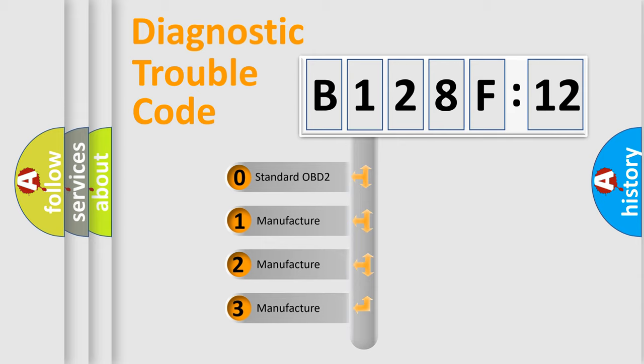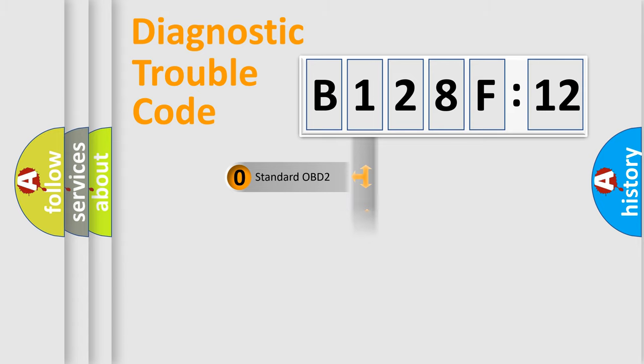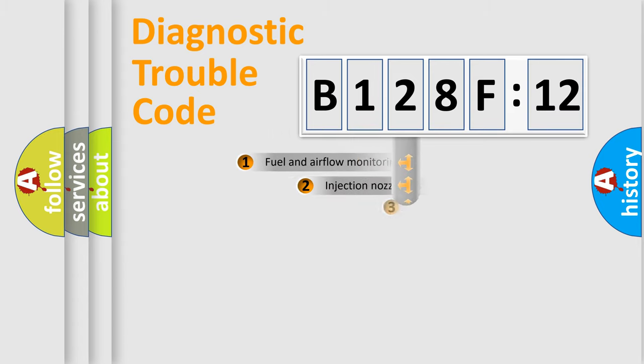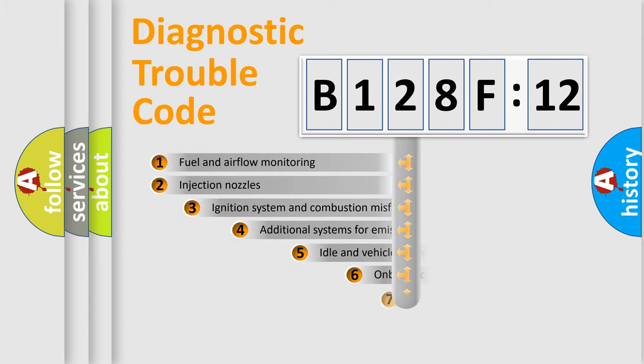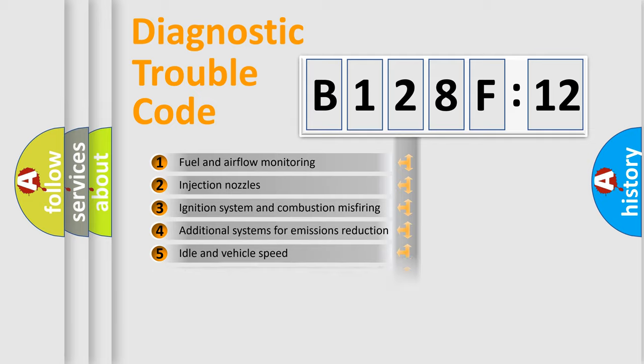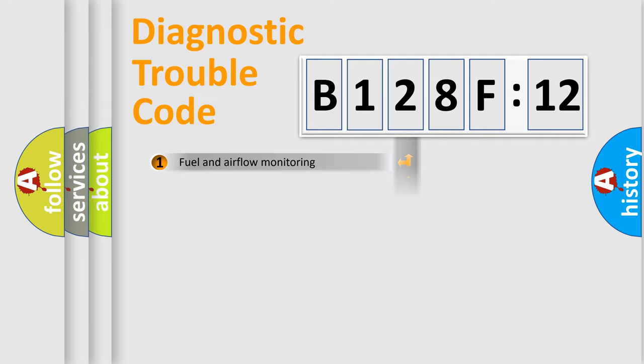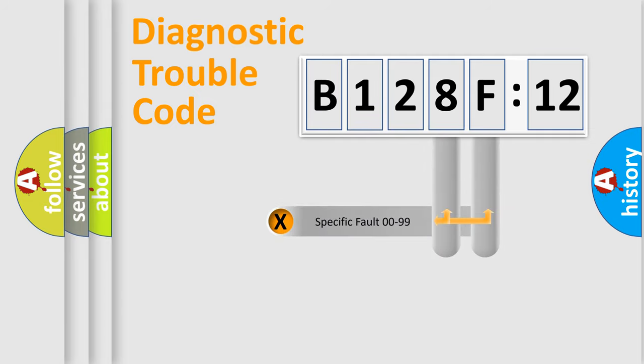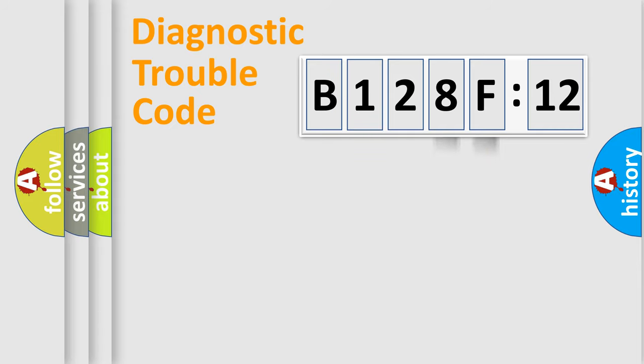If the second character is expressed as zero, it is a standardized error. In the case of numbers 1, 2, or 3, it is a more prestigious expression of the car-specific error. The third character specifies a subset of errors. The distribution shown is valid only for the standardized DTC code. Only the last two characters define the specific fault of the group.